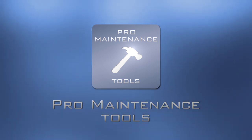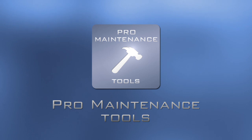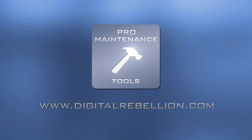Pro Maintenance tools is an essential kit for Mac-based editors. To find out more and download the 15-day trial, visit www.digitalrebellion.com